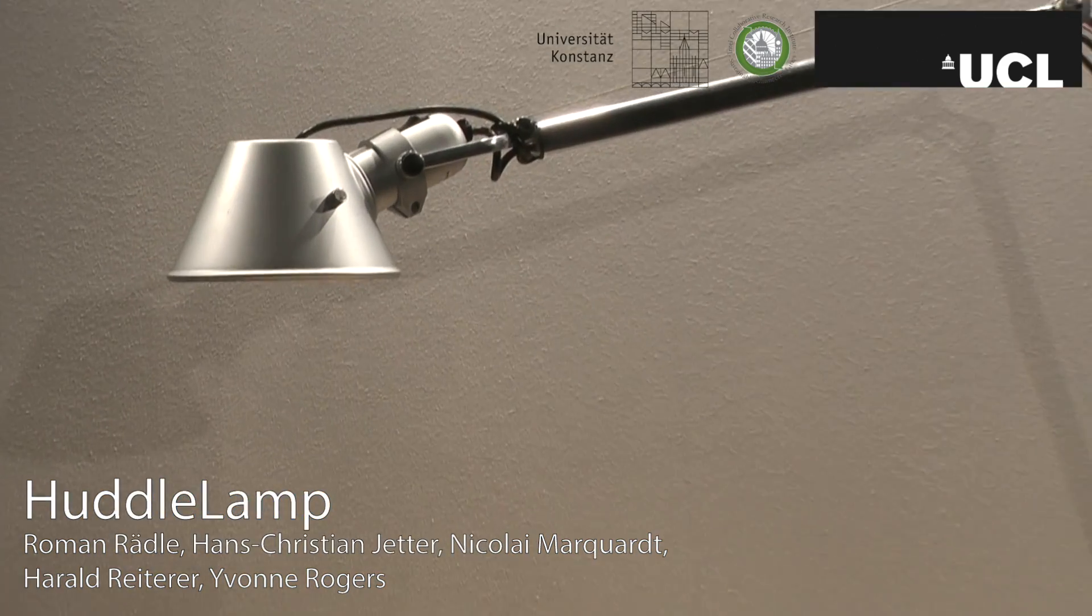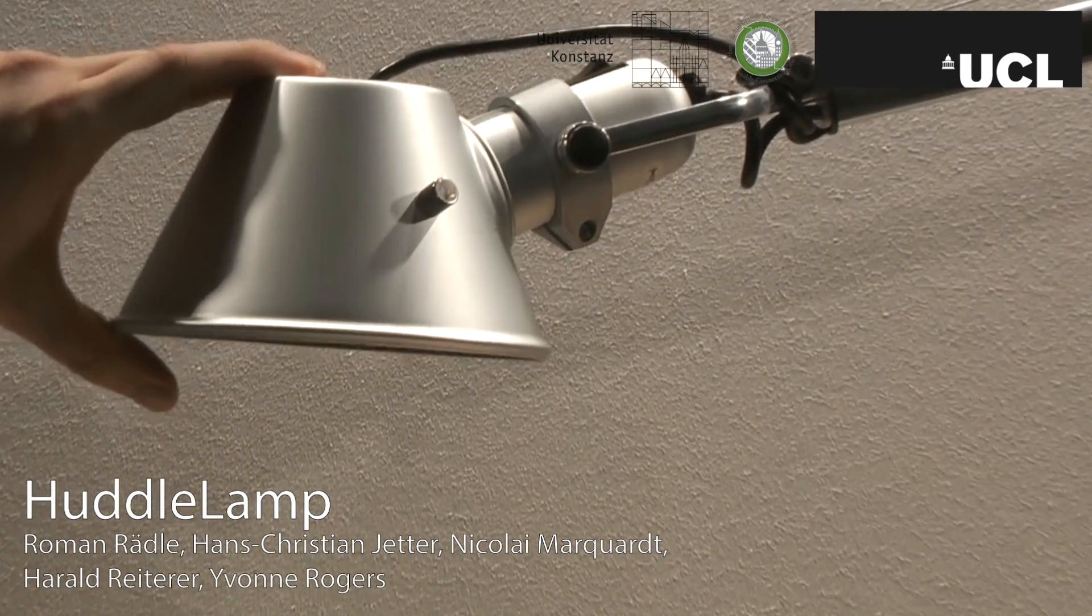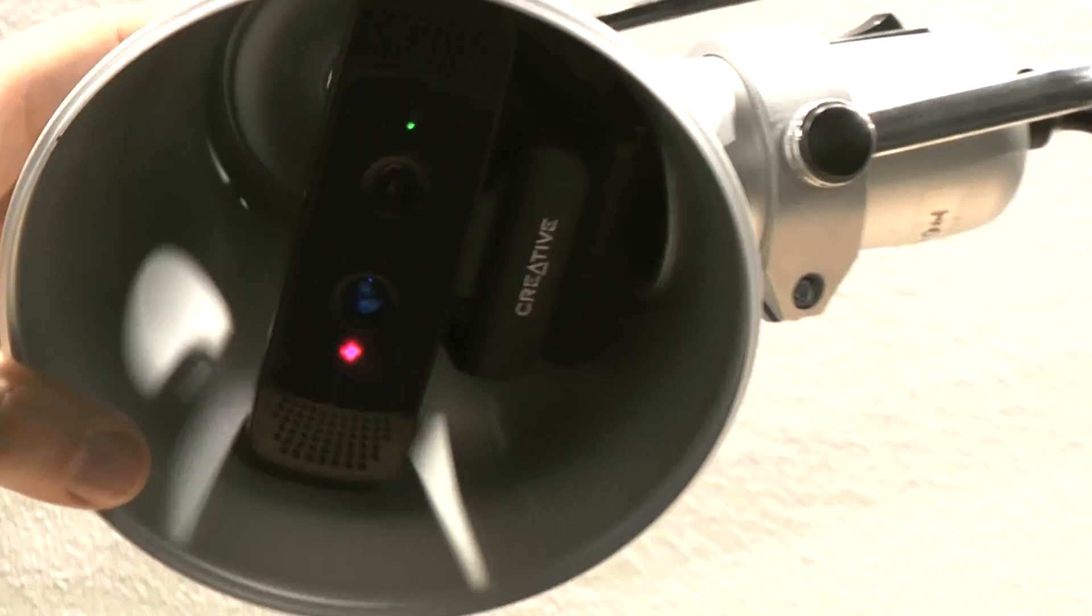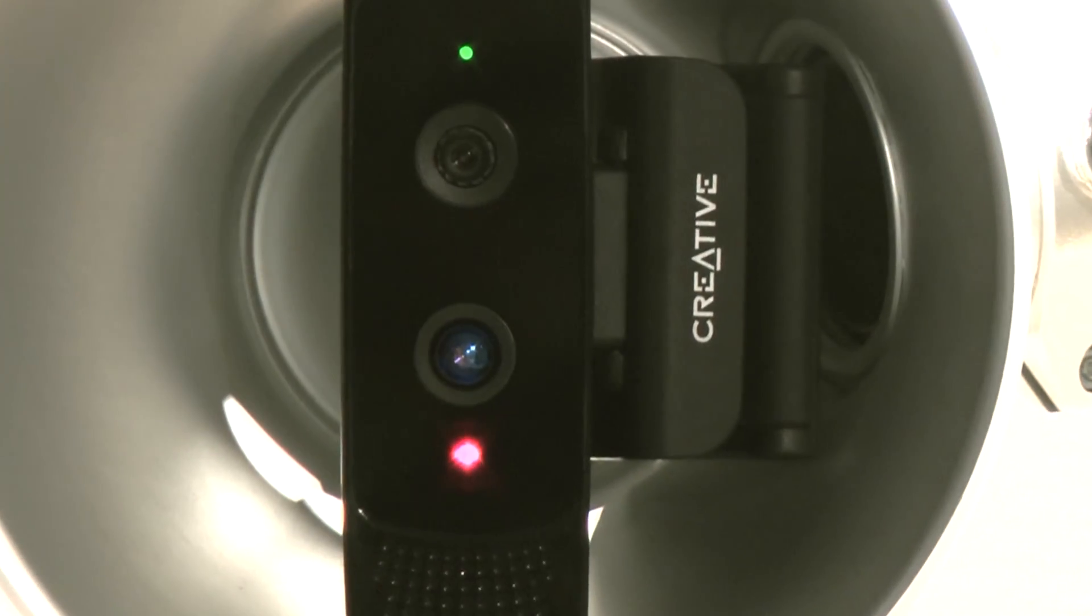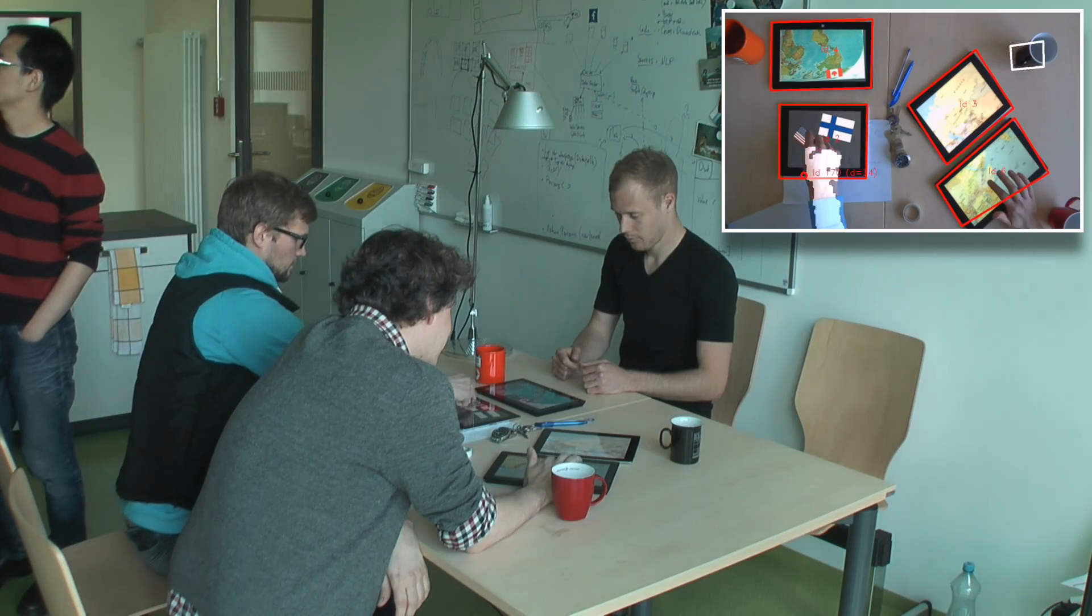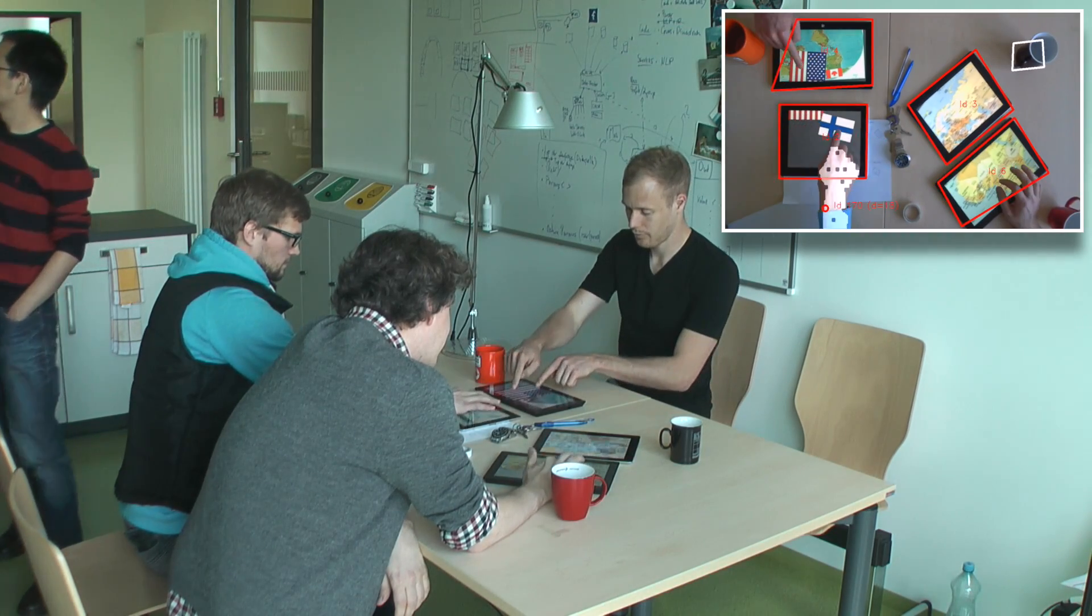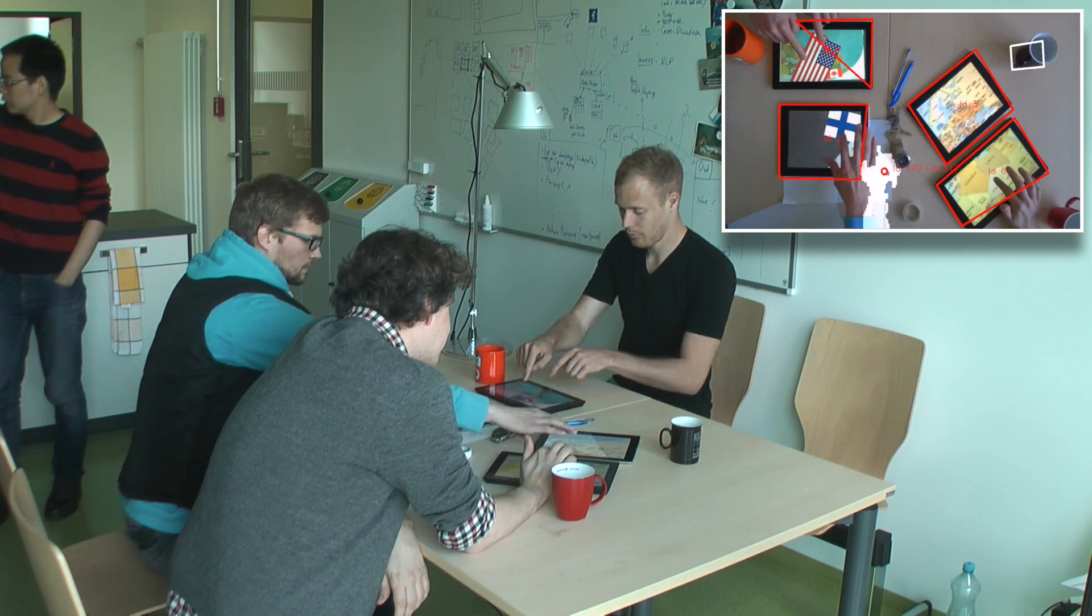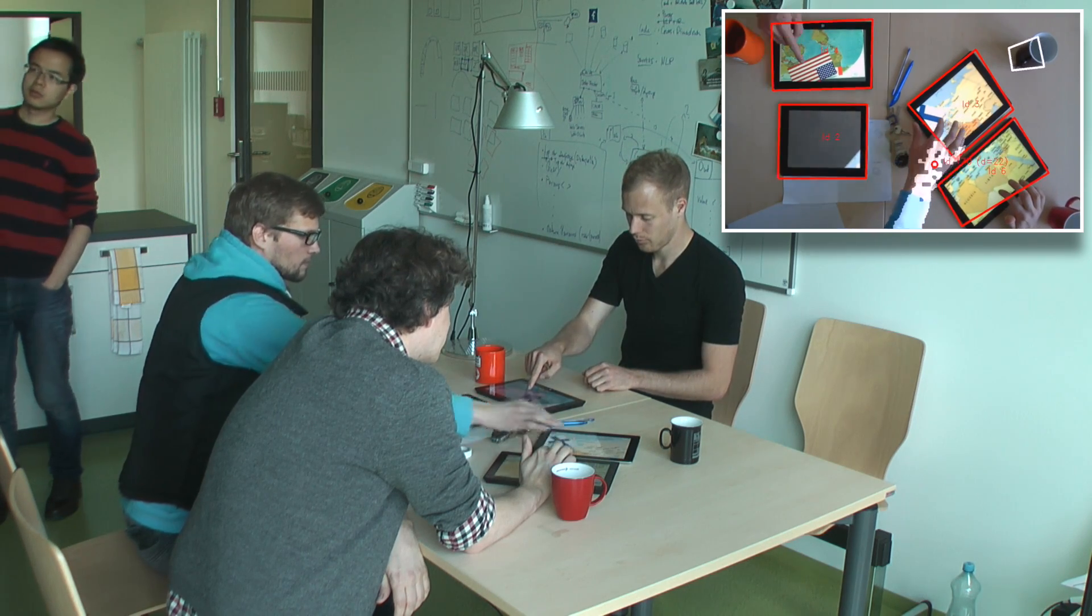To explore this, we present HuddleLamp, a desk lamp with an integrated camera. The camera tracks the position of multiple devices and hands on and above a table. With HuddleLamp's vision system, users can simply put their devices on a table and start to use them together right away.